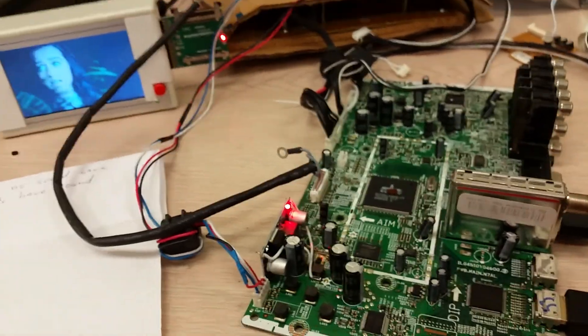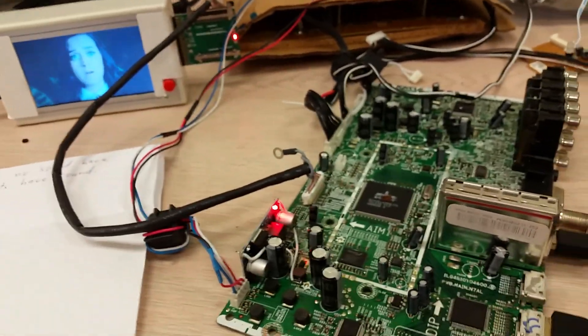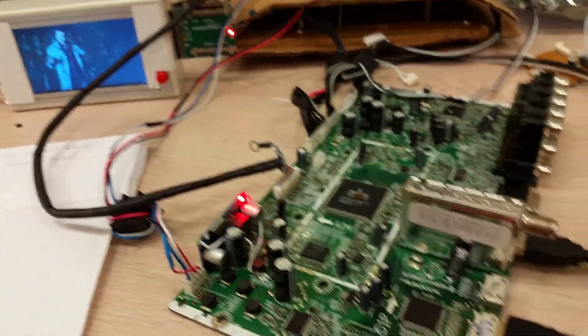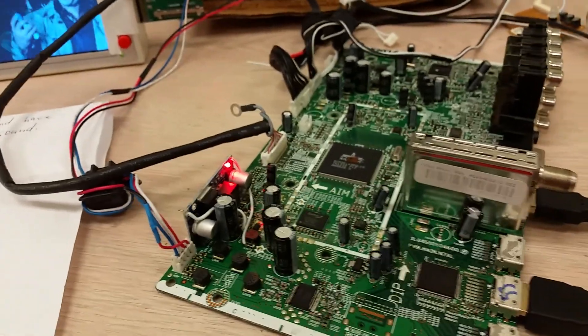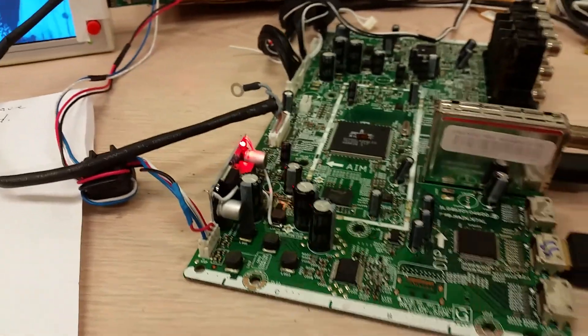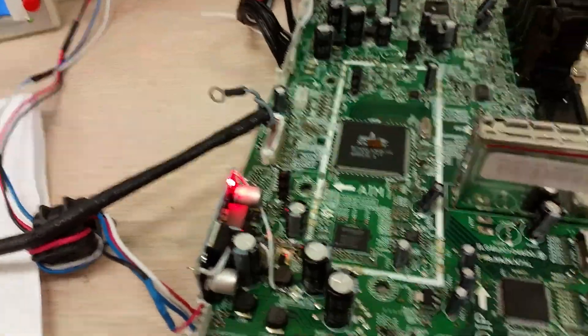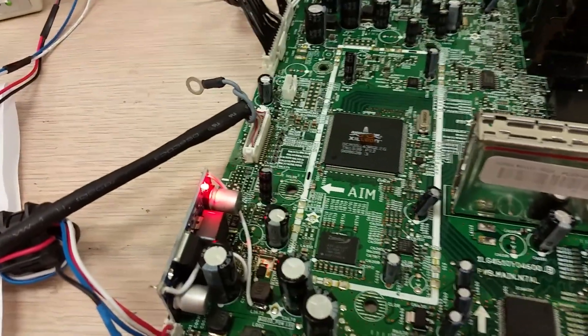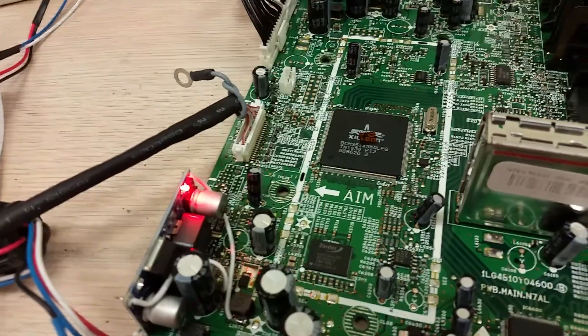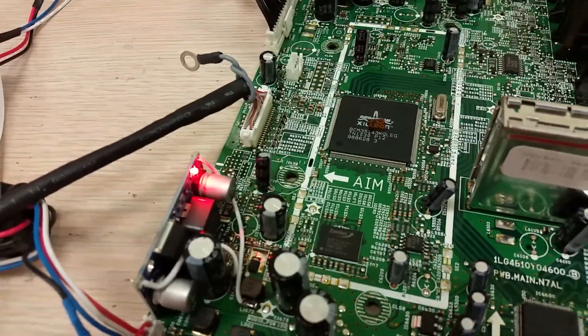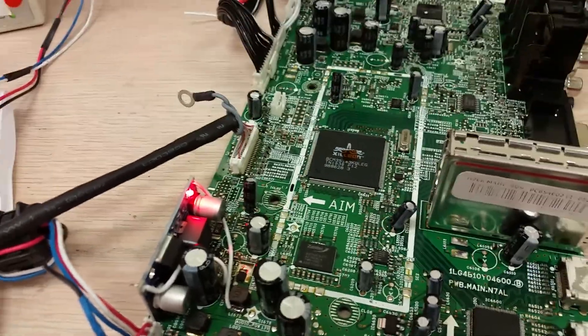They have a well-known problem which this board also had. The audio power IC is running hot and eventually overheating and burning the board with power on.